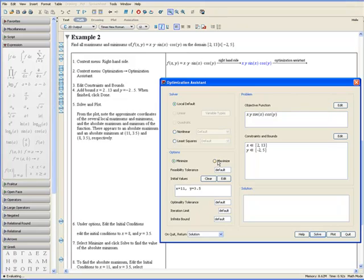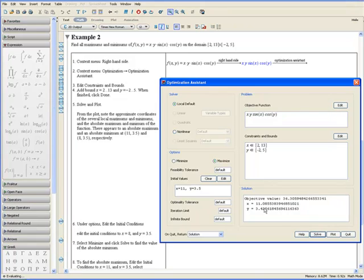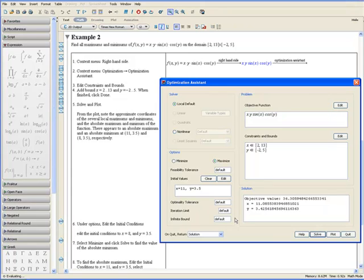Maximize because it appeared to be a maximum and click Solve. The objective value is about 36.3. The exact coordinates of that maximum are at approximately x equals 11.1 and y equals 3.43.